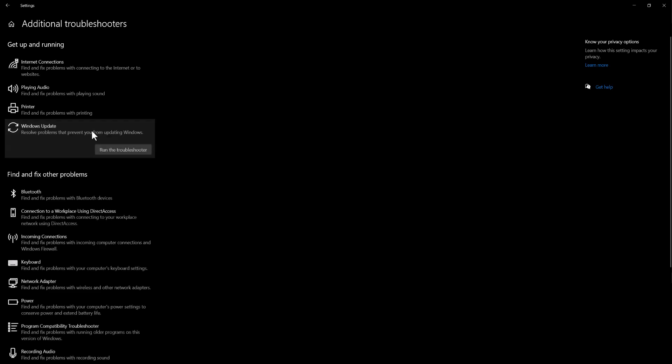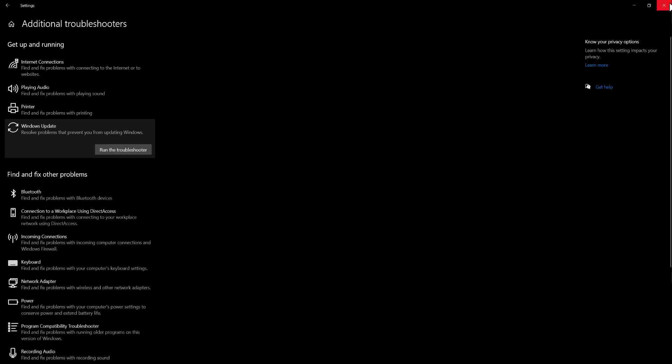So you want to click into this and run the troubleshooter. It's going to go through the process, possibly ask you to restart your computer. So I want you to go through this process and run that process through.